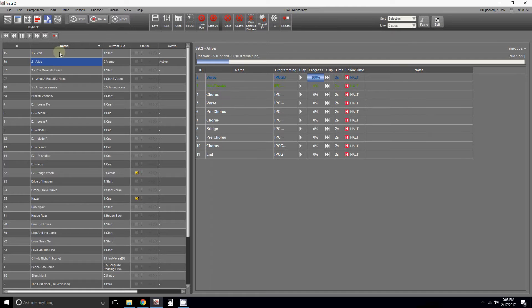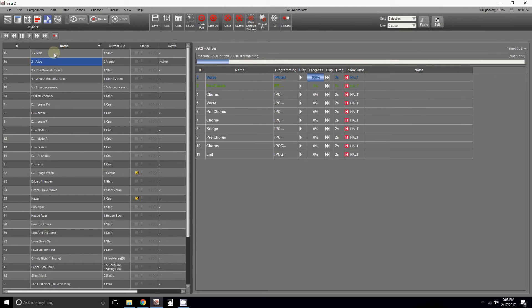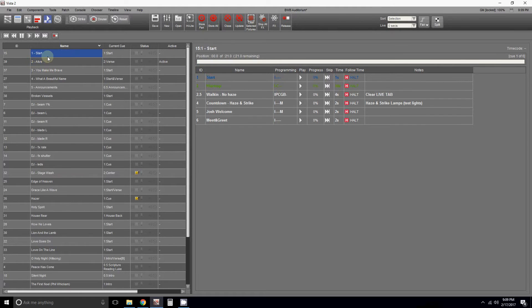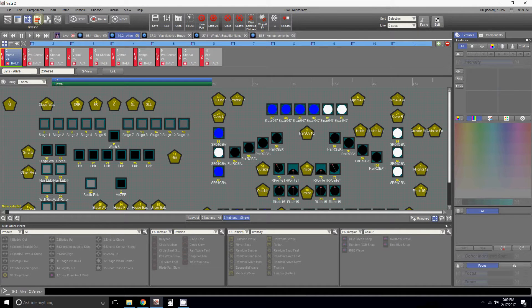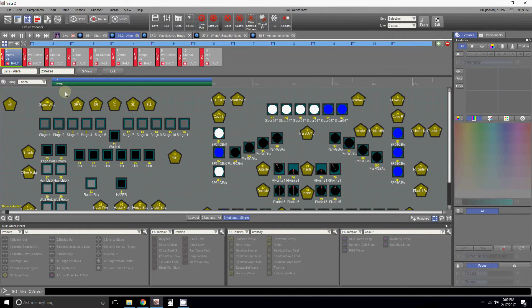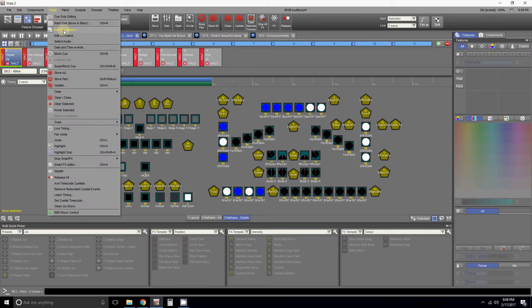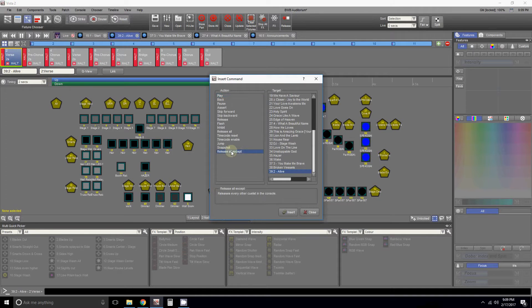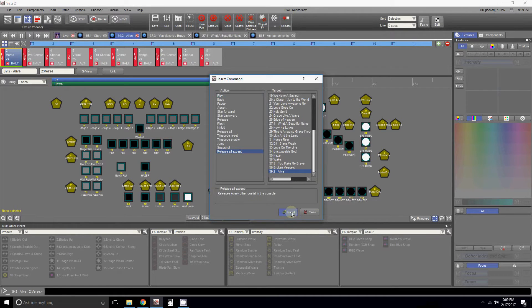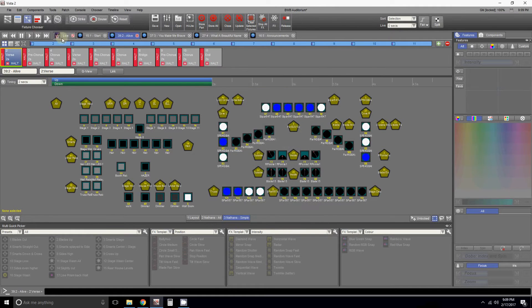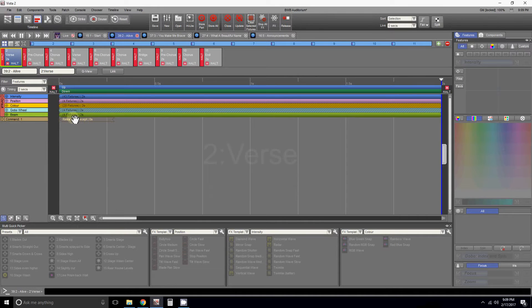What Lynn showed me and I started doing everywhere and training people is this thing where the start automatically went away. At the beginning of the song there's this command that you can see it in the timeline. It says release all except. What happens is you go to the start of a song and do Tools, Insert Command, Release All Except, and it automatically chooses itself and you hit insert. Now I can insert a bunch of them.